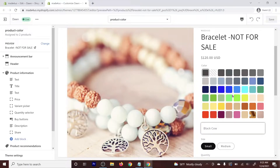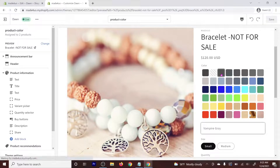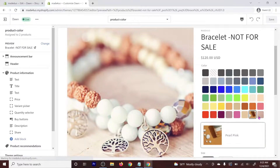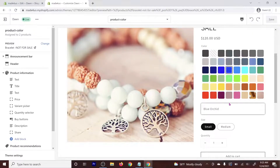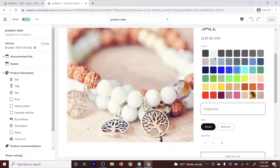Hi everyone. In this tutorial, we're going to add a color swatch for our Dawn theme. This is what you're adding here. You can add a color or an image, and then the color value should be at the bottom area. If you don't have a color nor an image for your color swatch, it's going to have a placeholder like this.